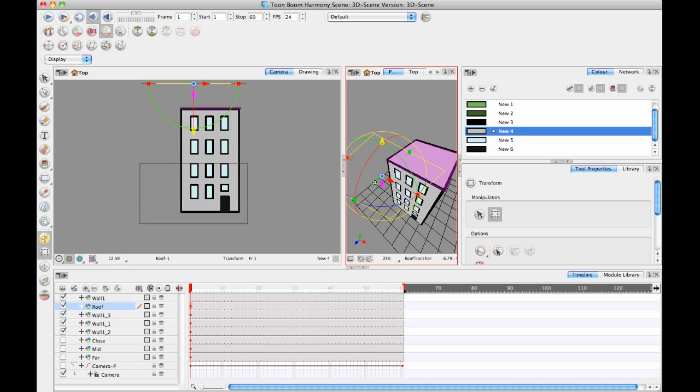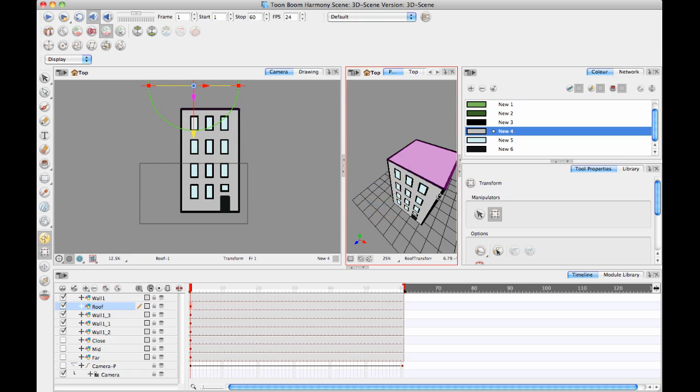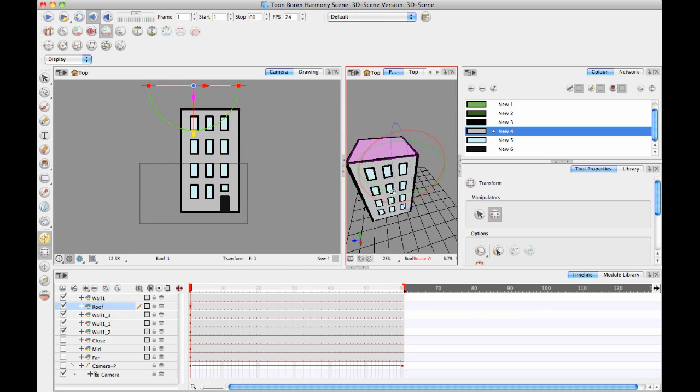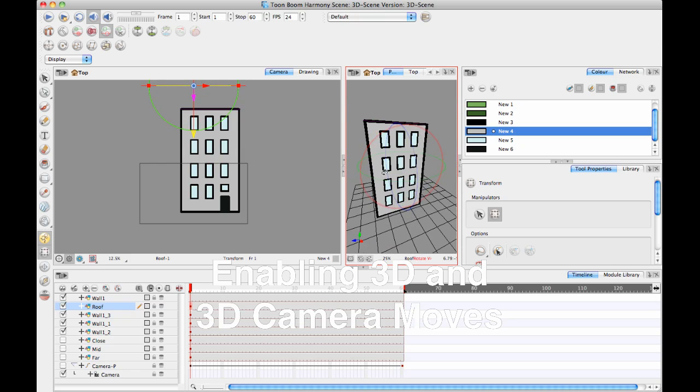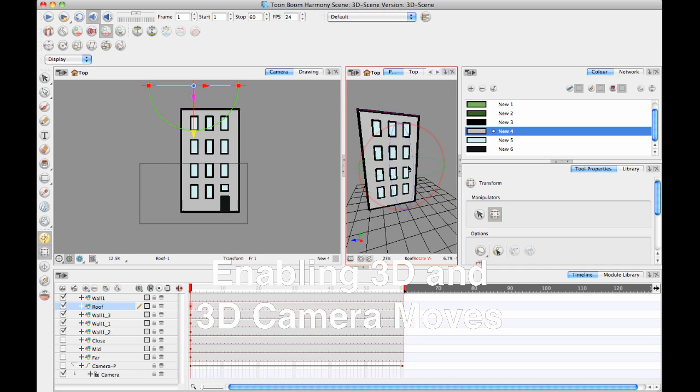So I can just move that over a touch. And there we go, I've got my roof.